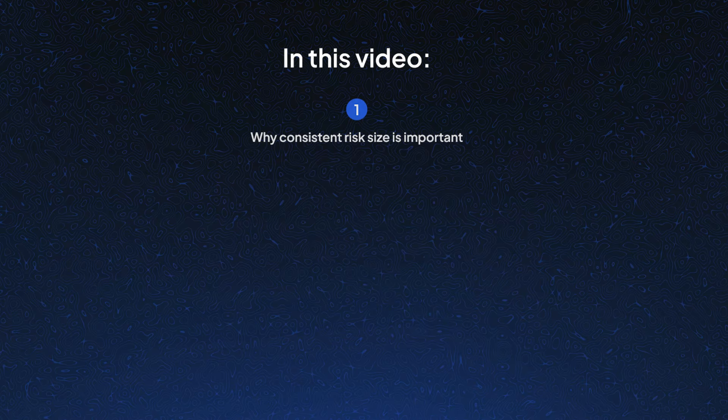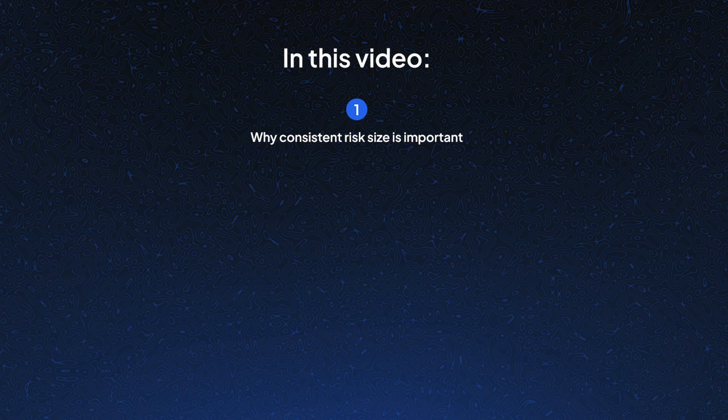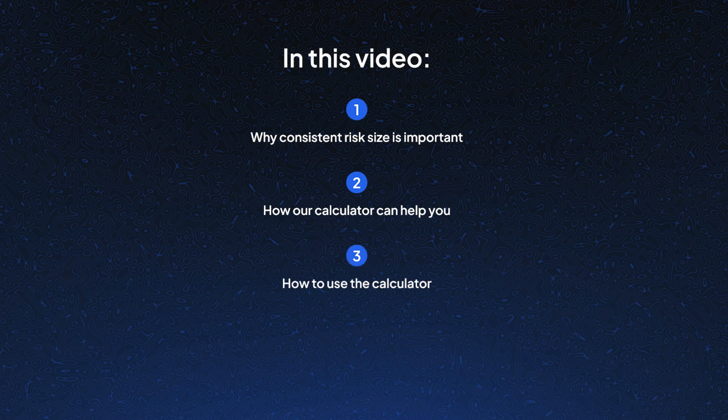In this video you'll learn why having consistent risk size is important, how risk-based size calculator can help automate this, how to use Altrady's risk-based size calculator, and when you should use it for maximum efficiency.